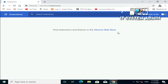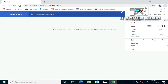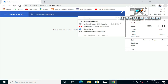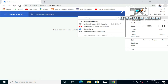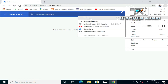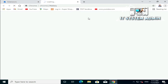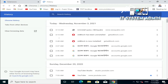Now again click on the three-dot icon at the upper right corner of your Google Chrome browser and click on History. Now on the left side you will find a link that says Clear Browsing Data. Click on Clear Browsing Data.